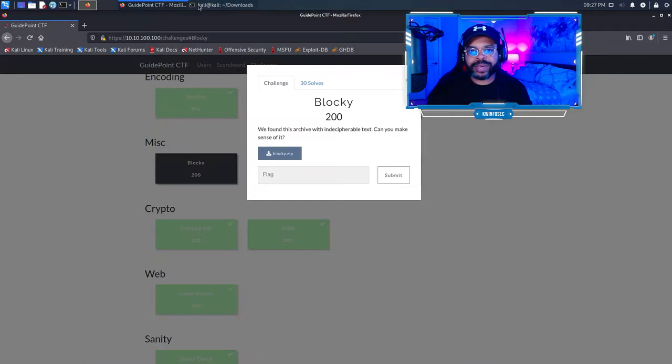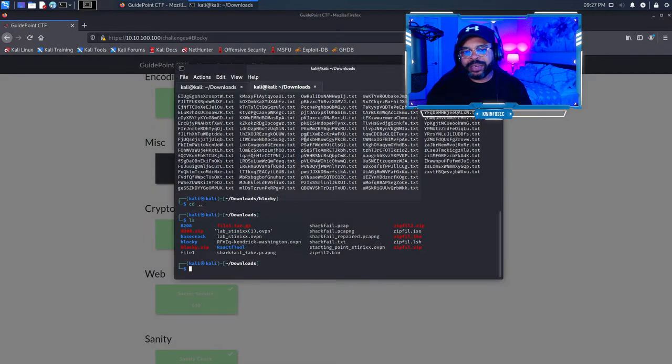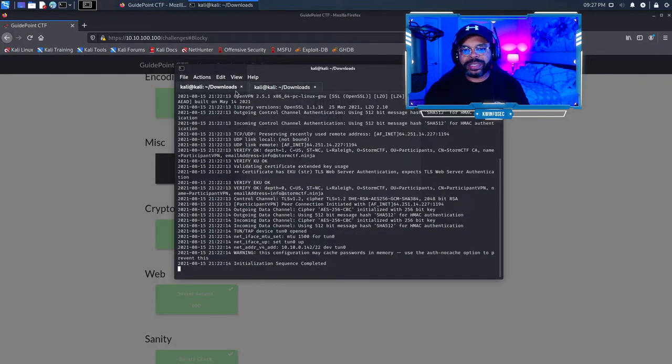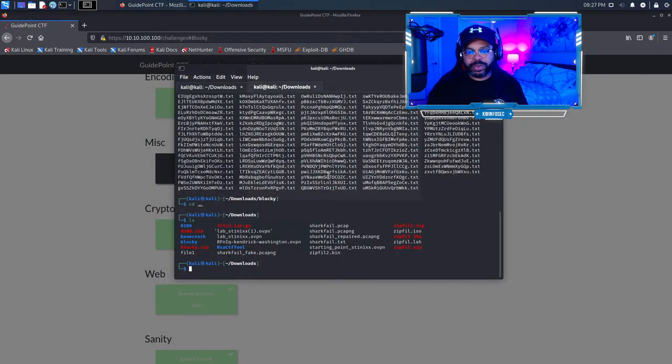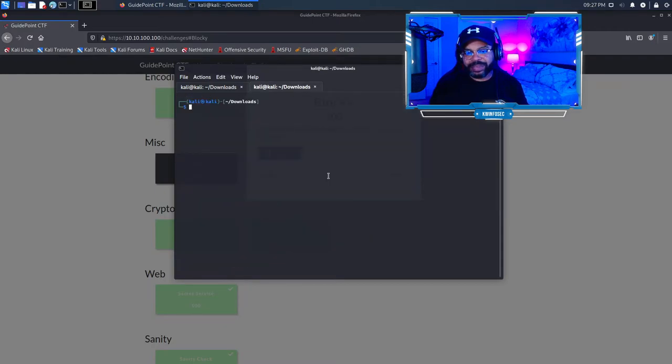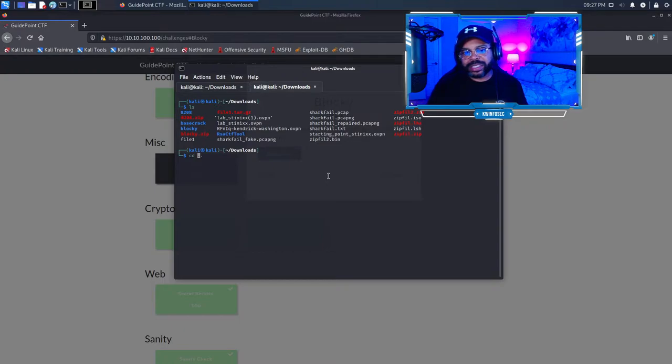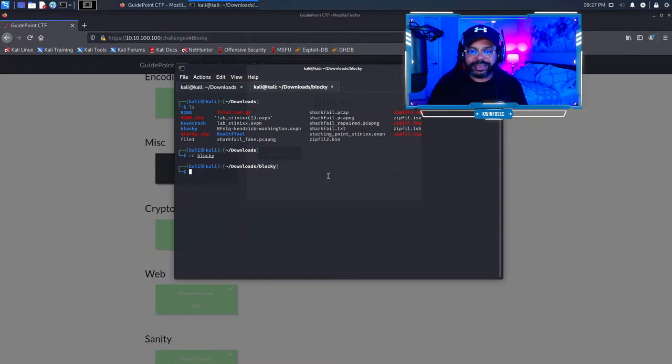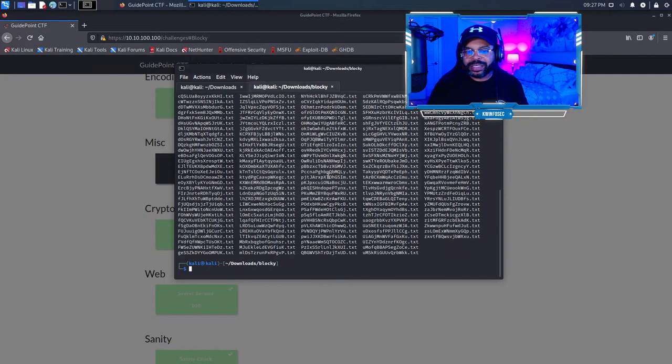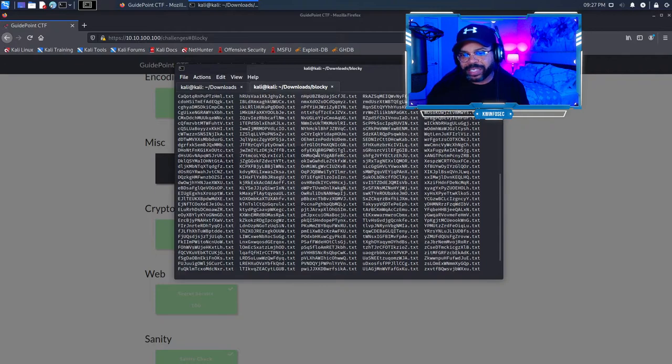This one particular exercise was interesting. What you want to do is download the zip file. Once you download the zip file, I'm going to go to my folder here to clear this up, give you a little sneak peek. There's the folder right there, blocky. I'm going to cd to blocky. Type ls. And so it had all these files in there.